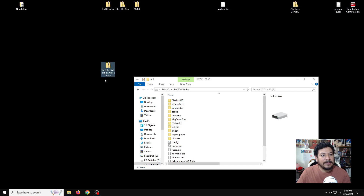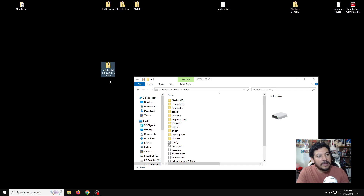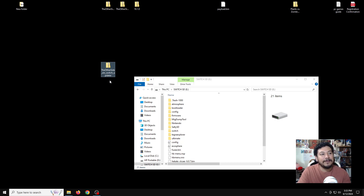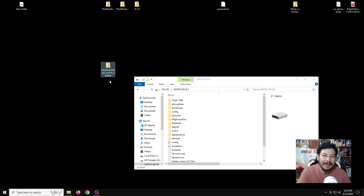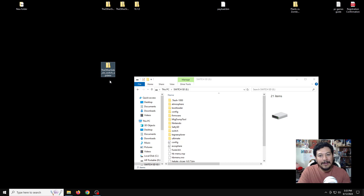The first thing we need to do is download one zip file called the Other Side AIO Switch Updater. In the description there's a link to download it. Clicking that link will take you to my GitHub page where you go to the Assets tab and click the link to download the zip file. After that, move it to the desktop.